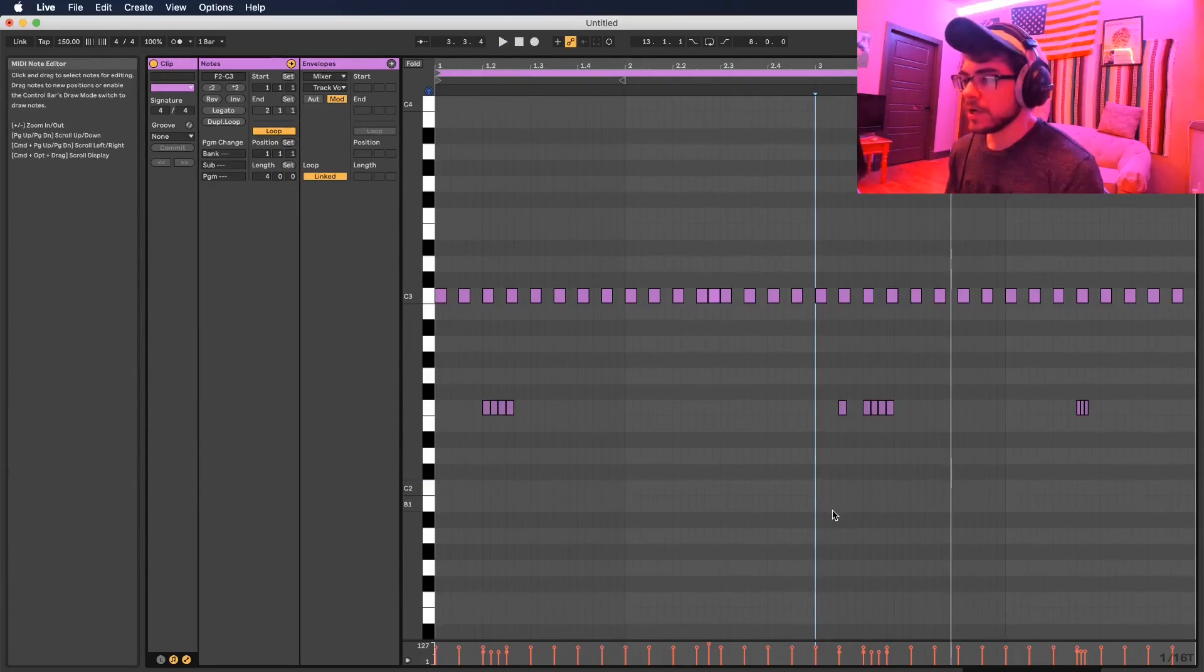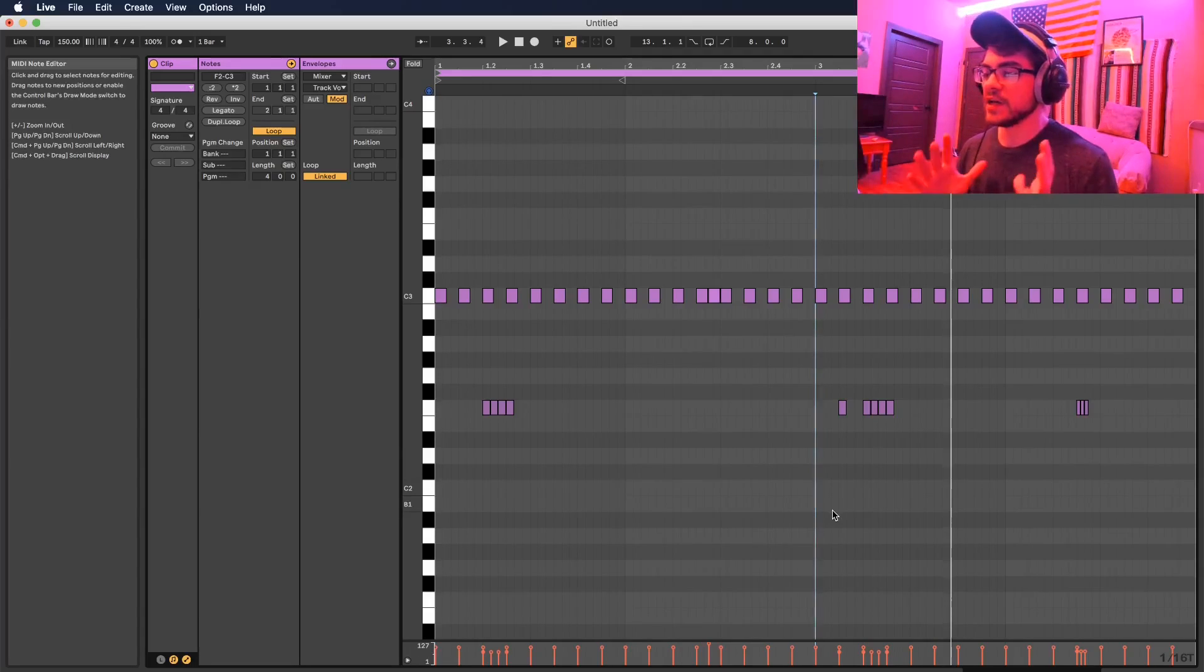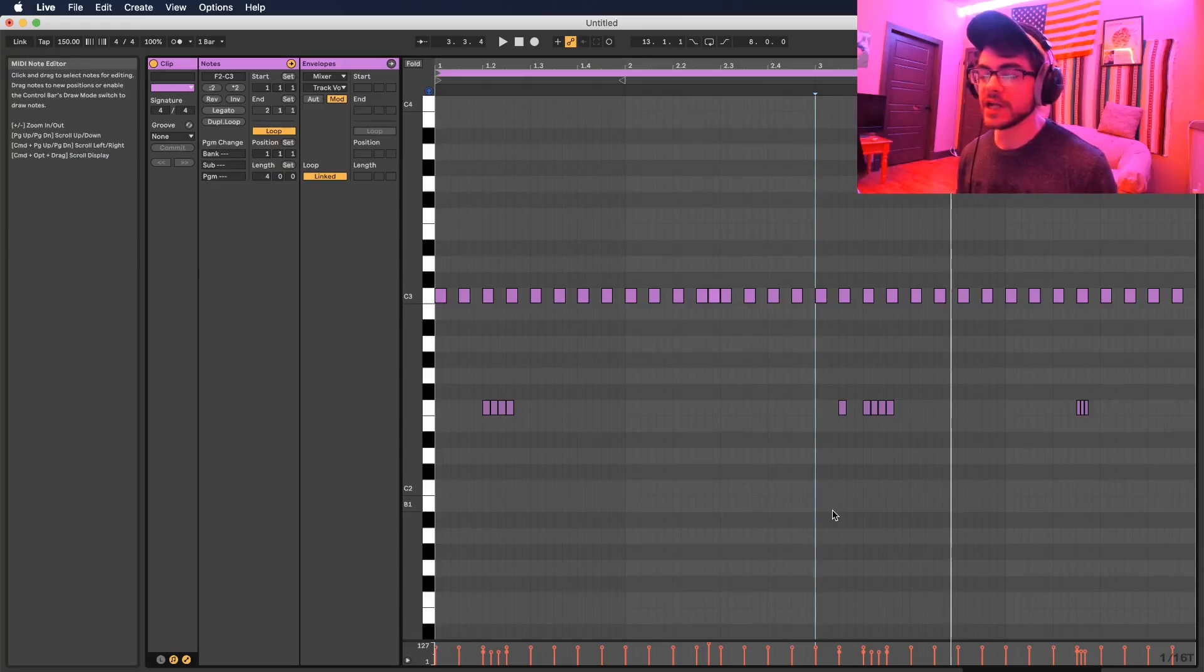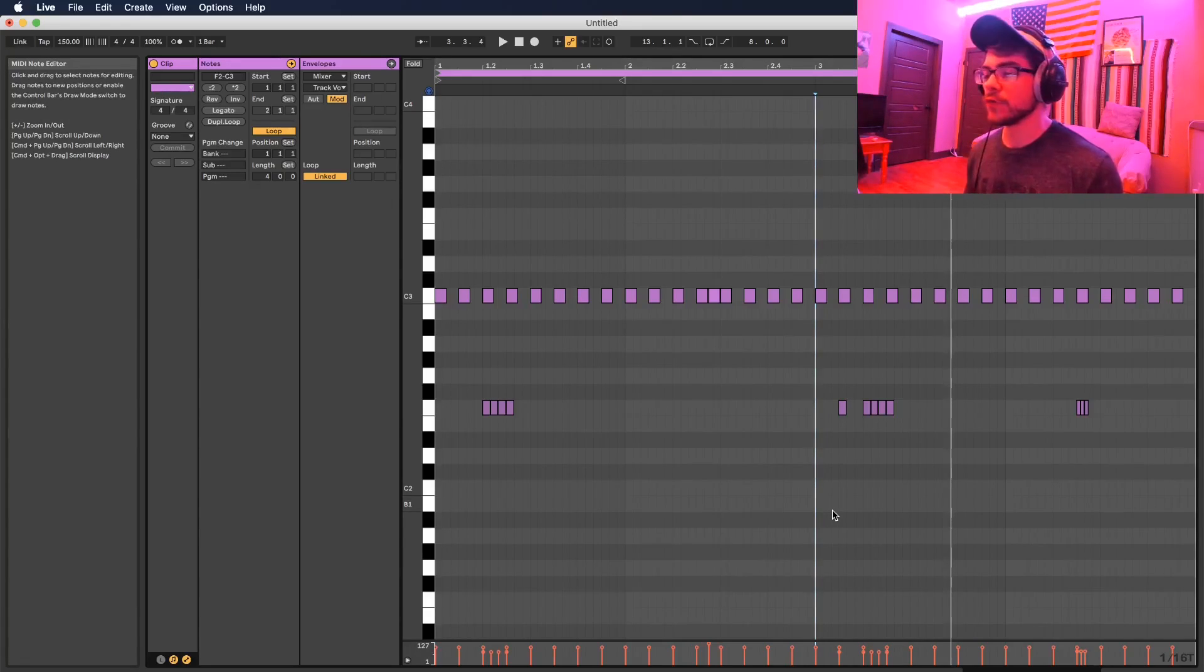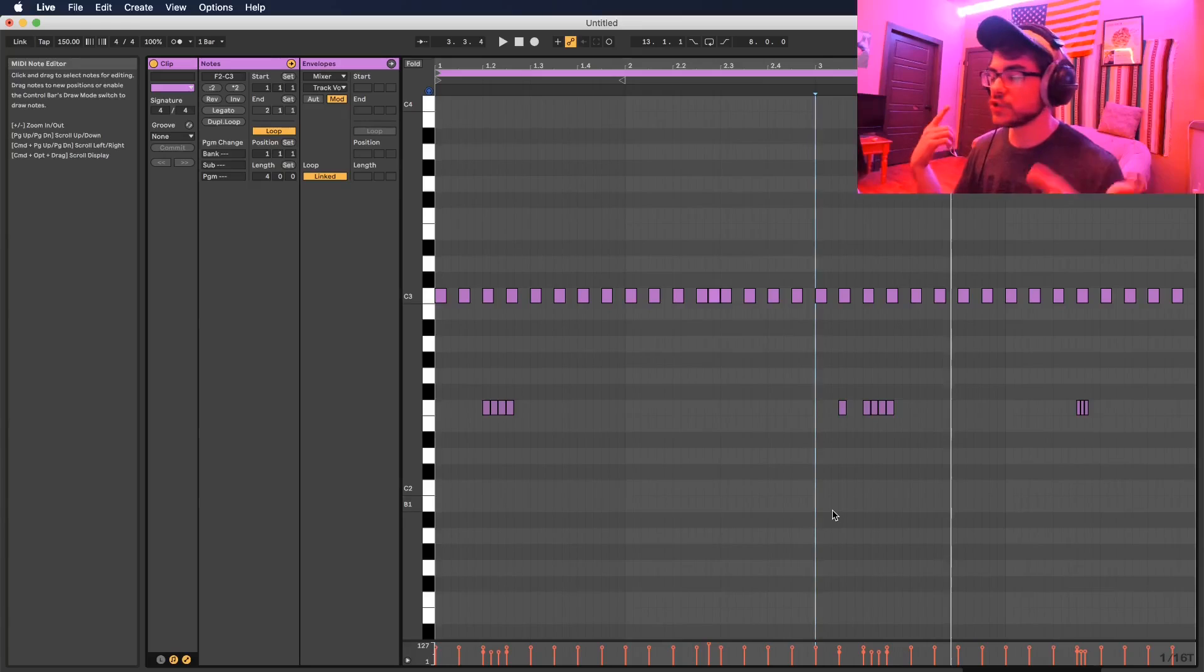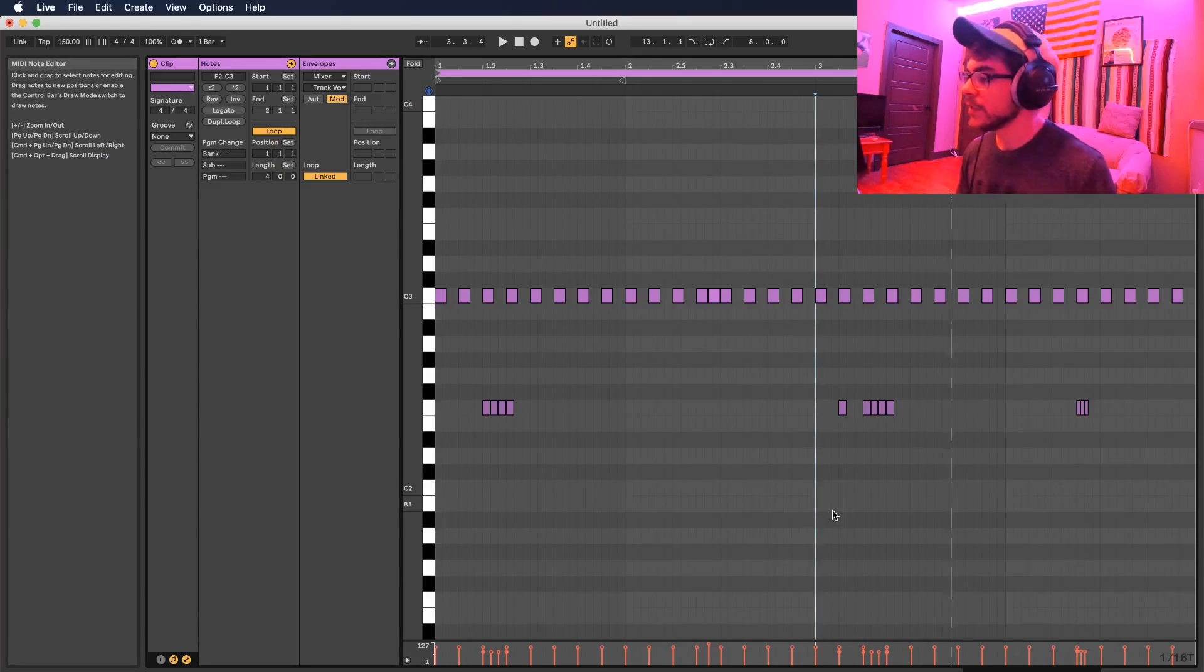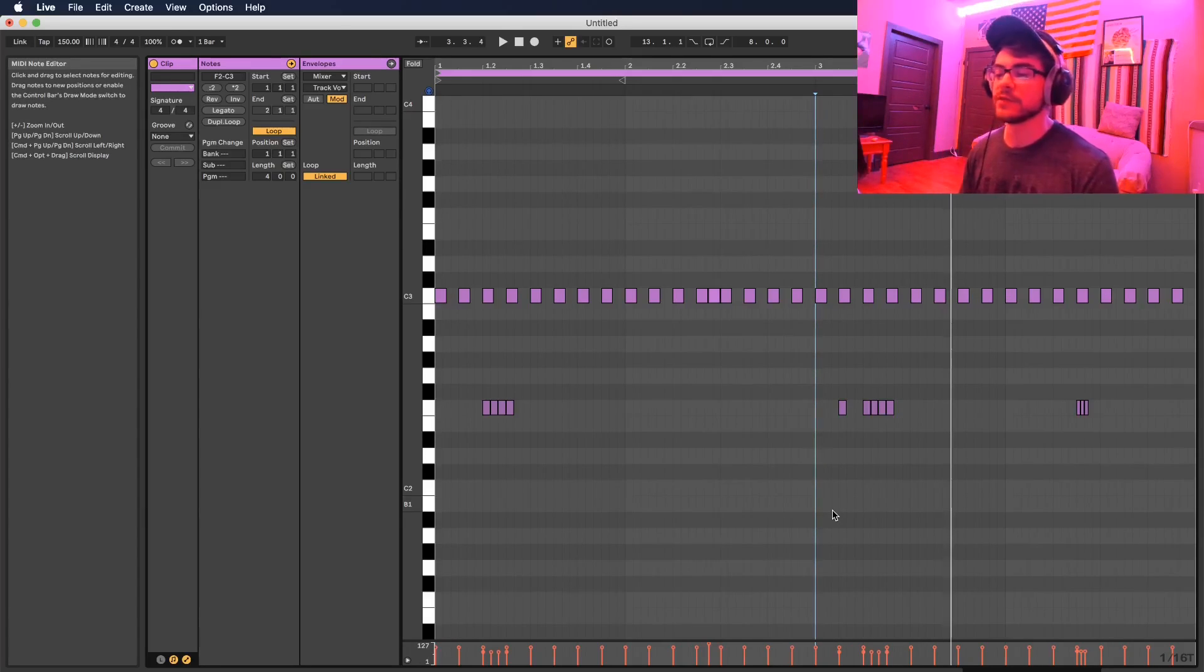Alright guys, so as you can see I'm keeping this hi-hat pattern very, very basic. I'm not doing anything too crazy. I like to keep it like this so that the artist that's going to be rapping over it, there's not too much going on with the hi-hat so they can still catch their melody and groove. And it still has a little bit of variation so it doesn't sound too straight to the floor.